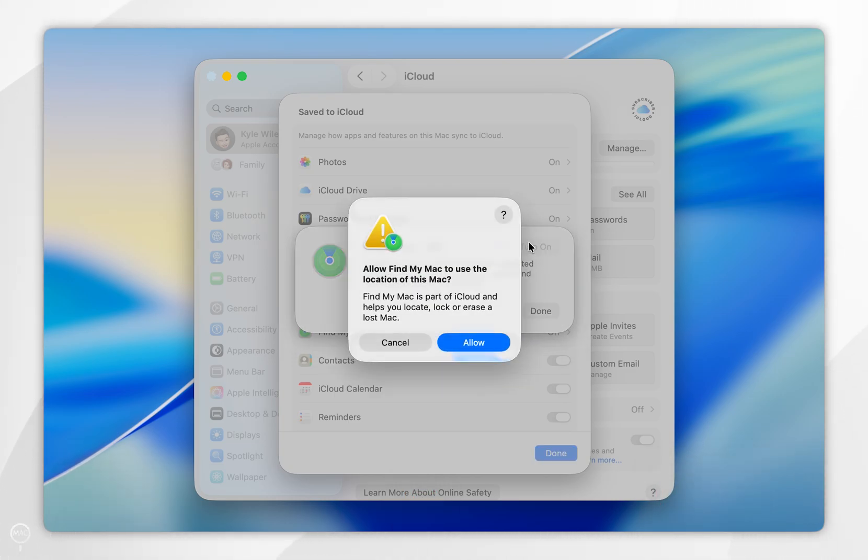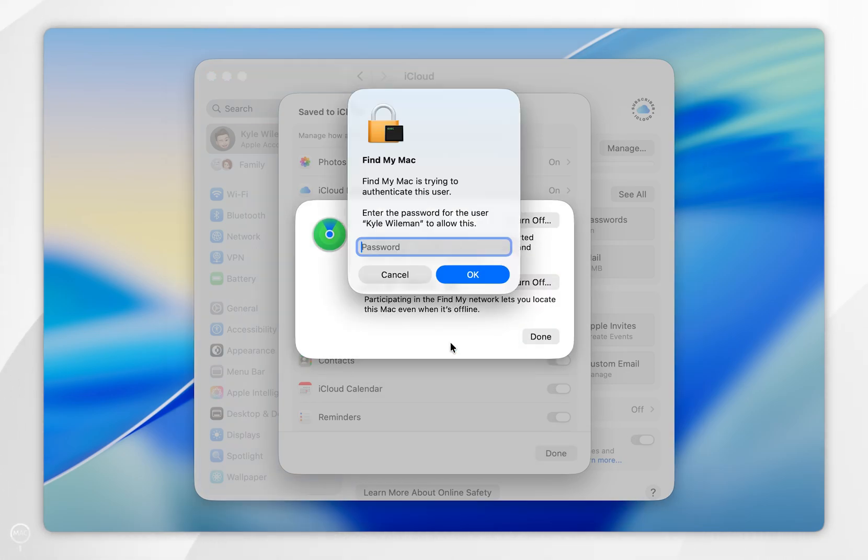You will then receive this alert, so once you're ready select allow, and then enter in the password that you used to sign into the user account on your Mac.